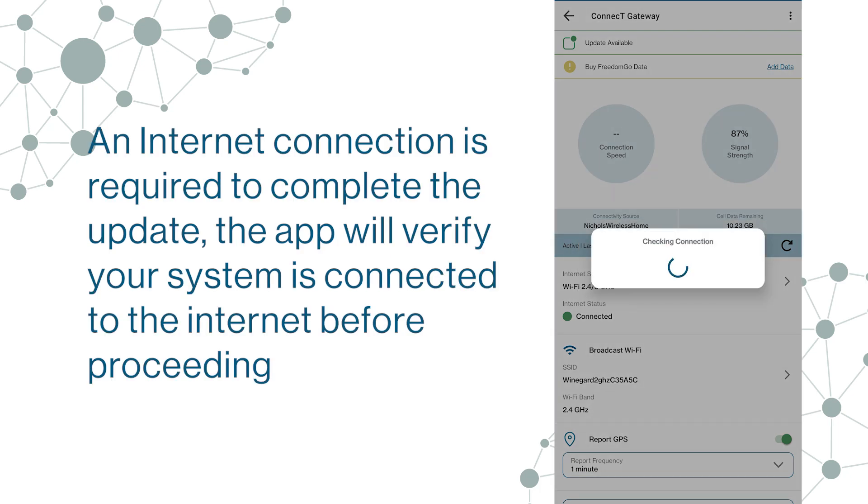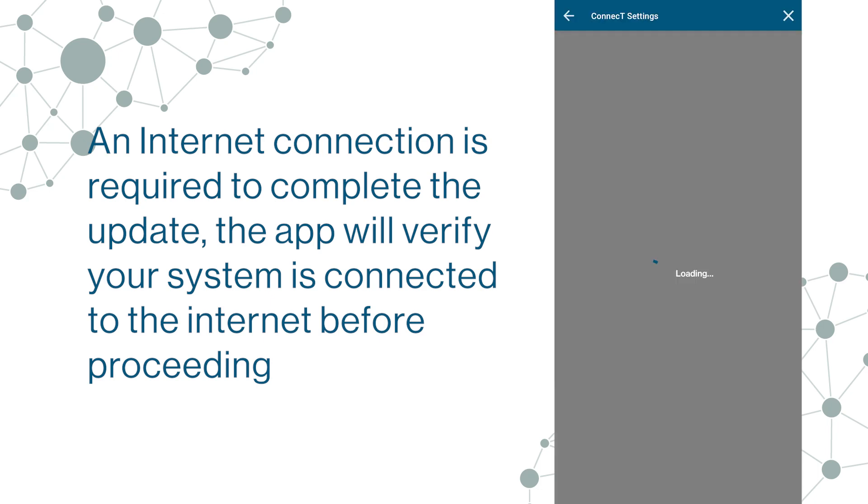An Internet connection is required to complete the update. The app will verify your system is connected to the Internet before proceeding.